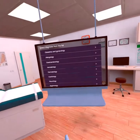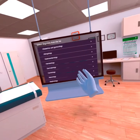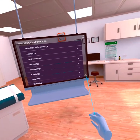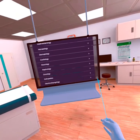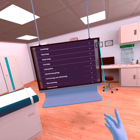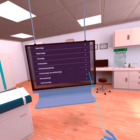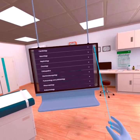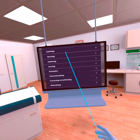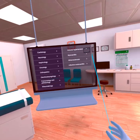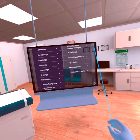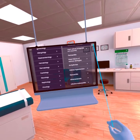On the main display, you can select the required diagnosis for training. First, select a branch of medicine from different specialties. Next, select a specific diagnosis — take myocardial infarction, for example.